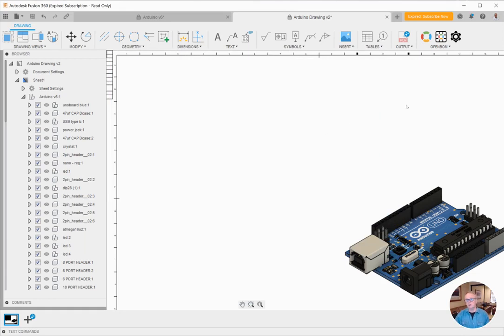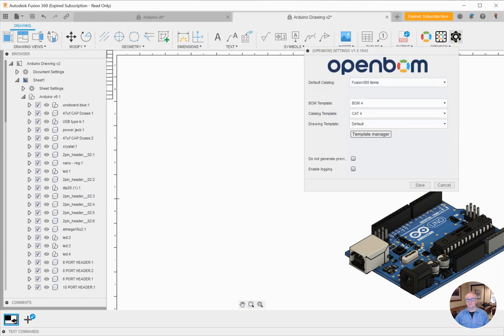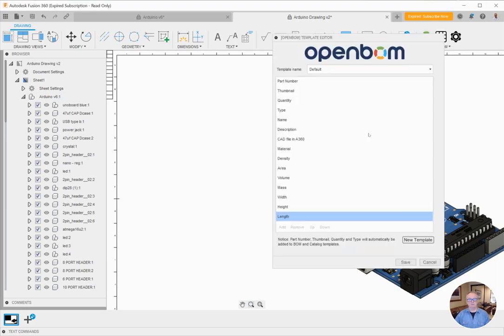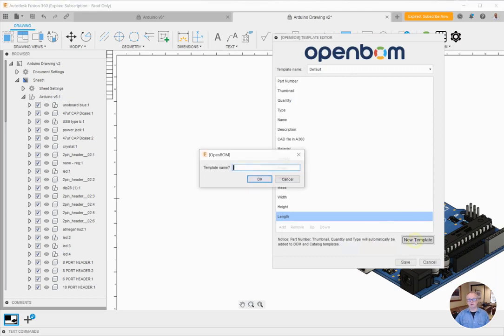We do that by creating a drawing template, and we do that in the settings dialog. So I've opened the settings. I can see my drawing template right now is set to default, but I'd like to go ahead and create a new drawing template. I'm going to go into the template manager and click the new template button.